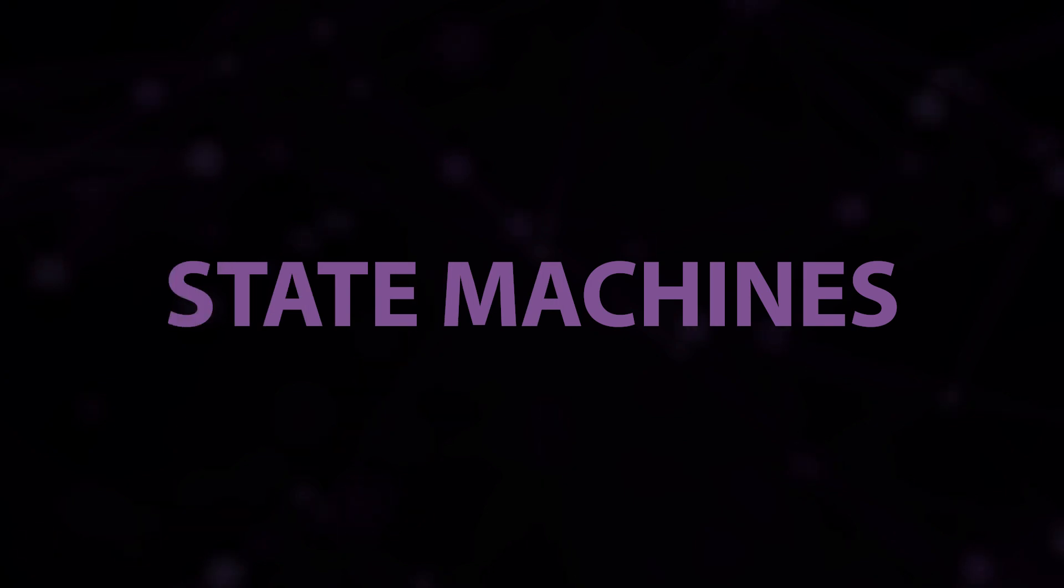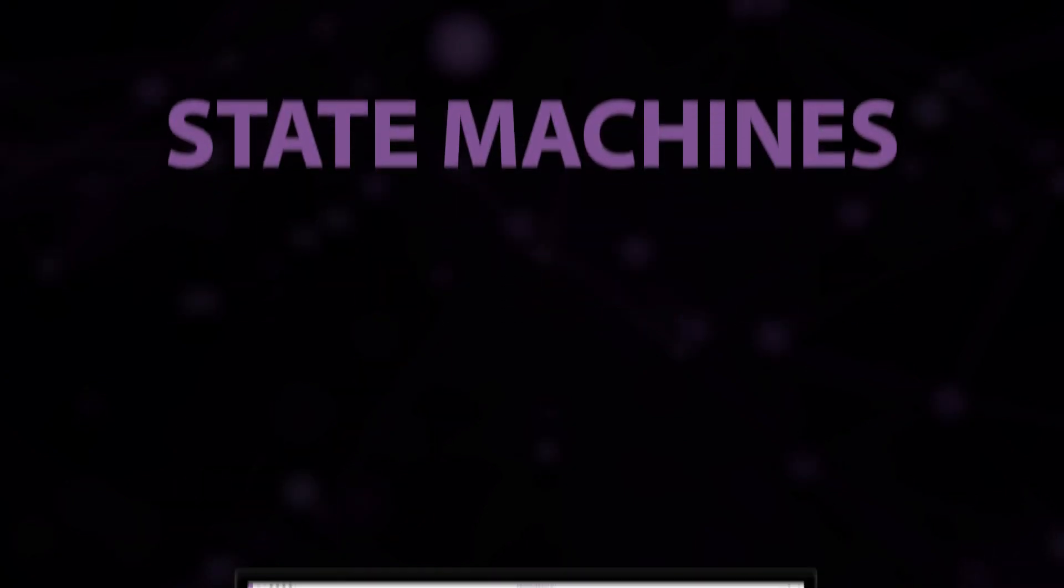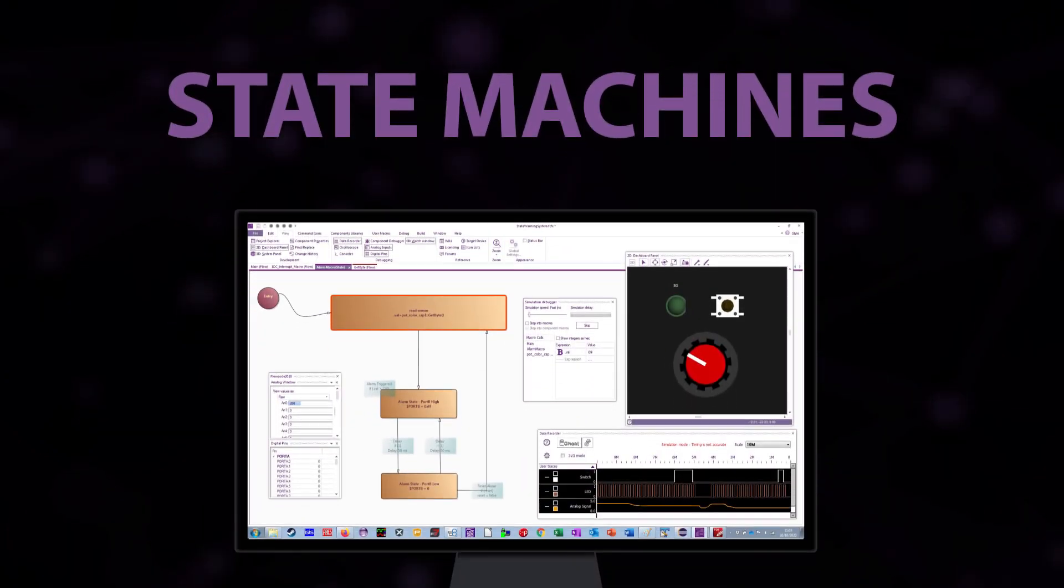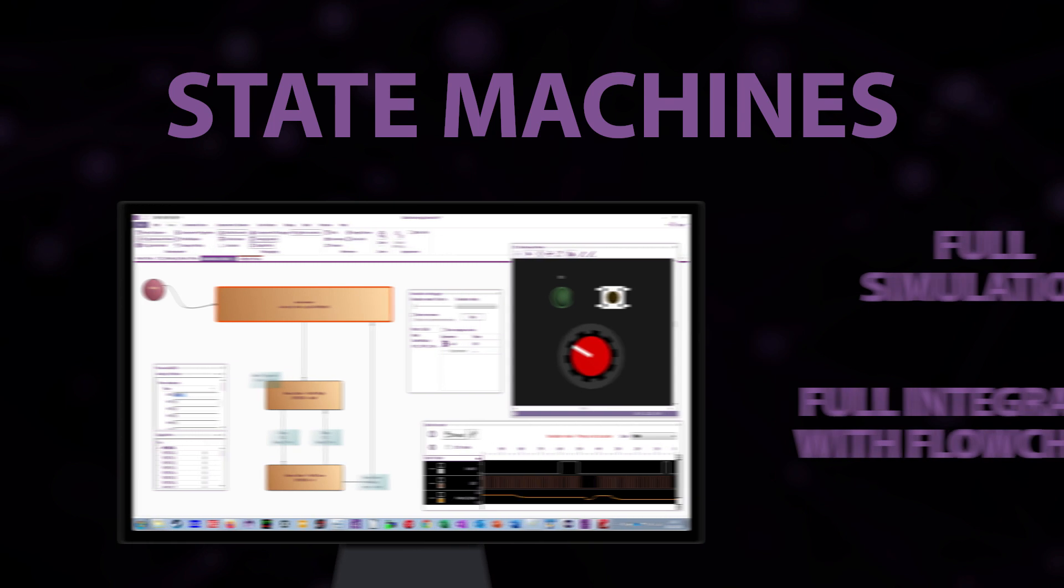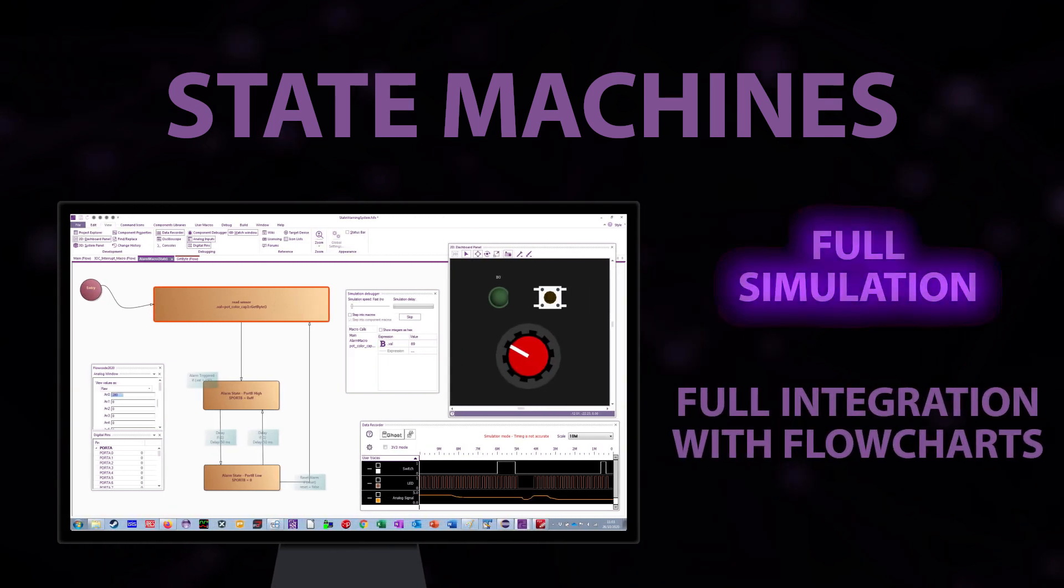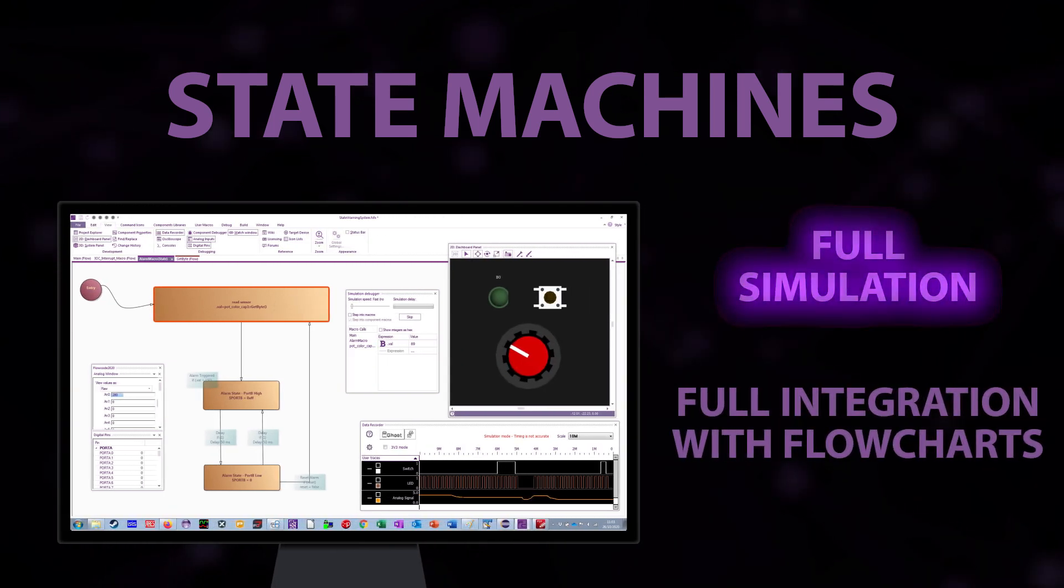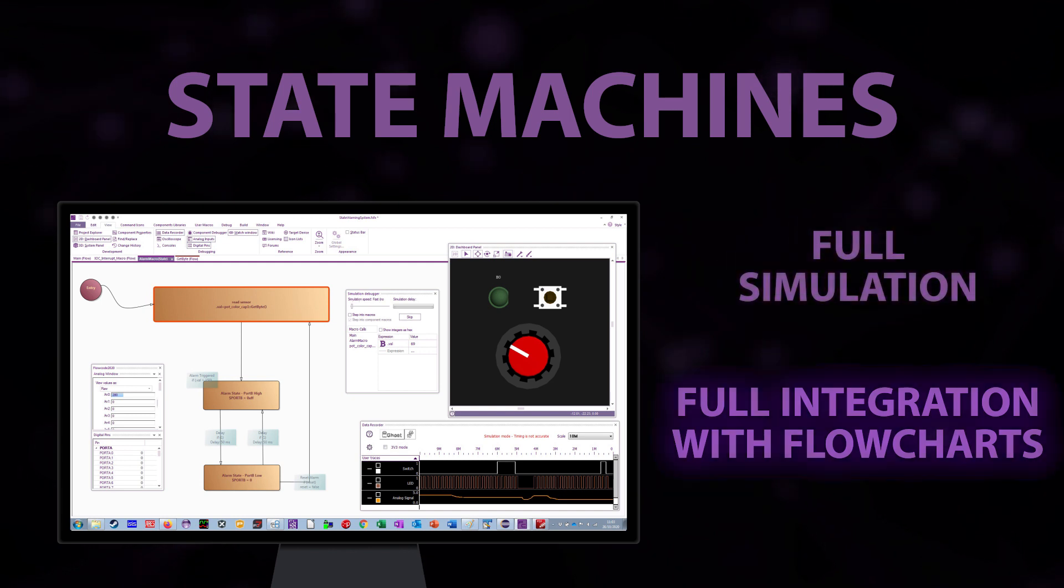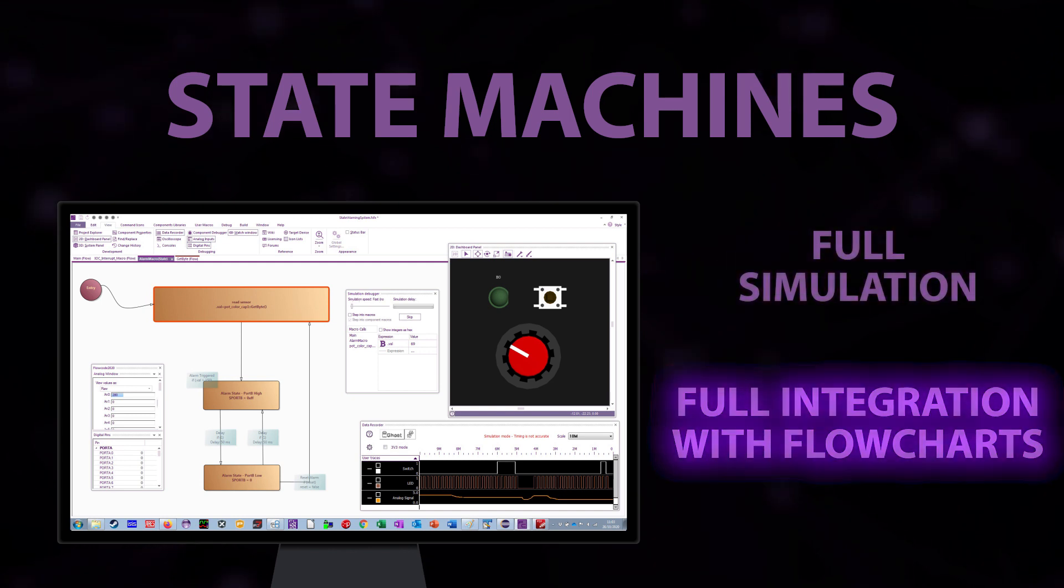State Machines now provides an alternative way of users programming their embedded systems including full simulation. This is great for development of digital communications projects and there's full integration with flowcharts.